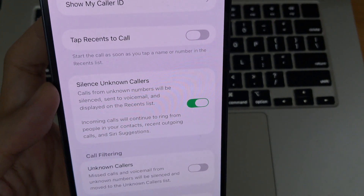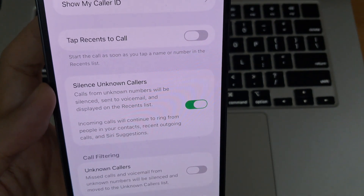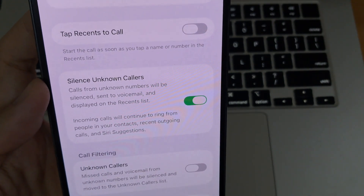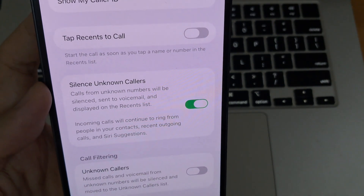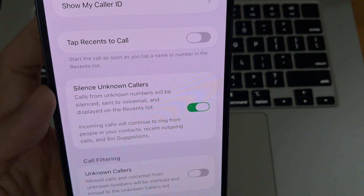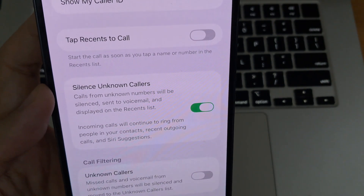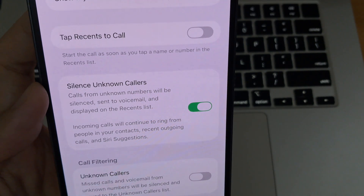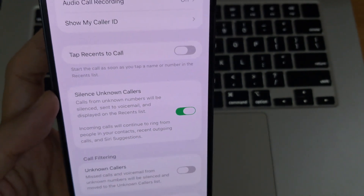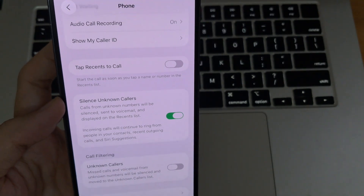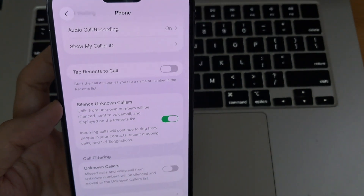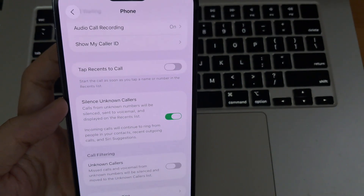Once enabled, when you receive a phone call from someone not in your contacts, that number won't ring or vibrate. The call will go straight to voicemail, where you can decide whether or not you want to call them back.